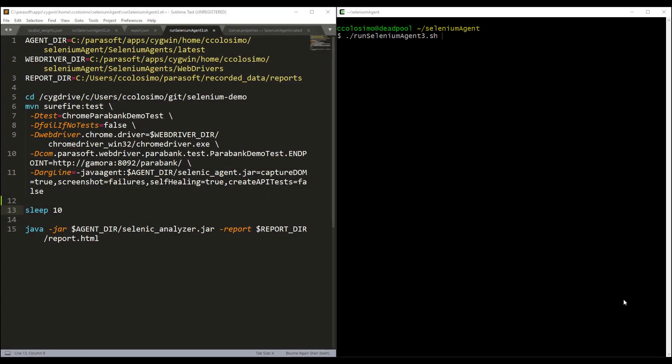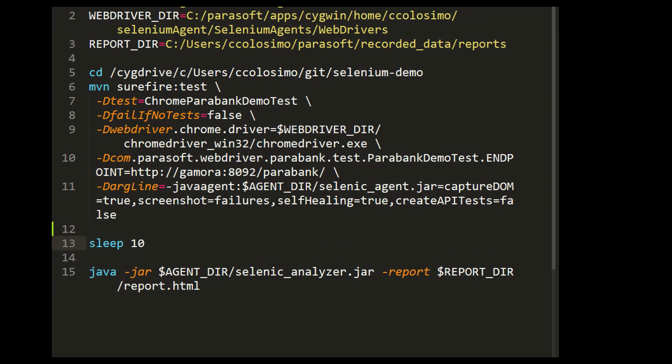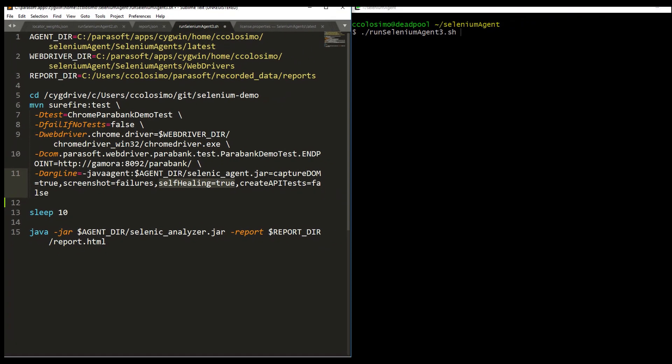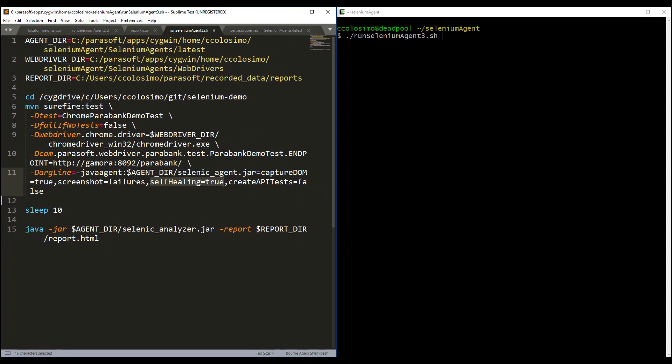To prevent your Selenium tests from unnecessarily breaking the build, Parasoft Selenik's self-healing will automatically fix broken tests at runtime and repair issues associated with poor locator strategies or wait conditions.